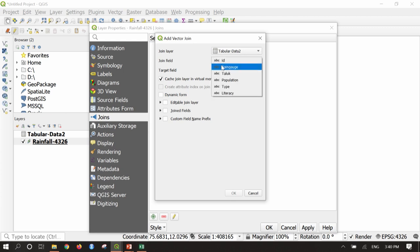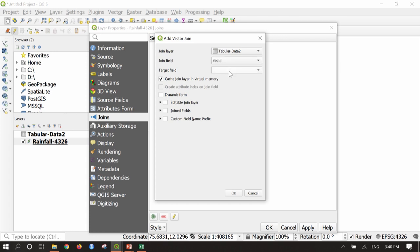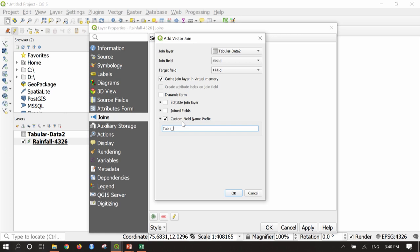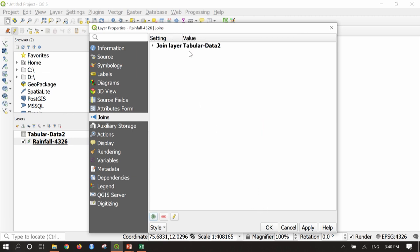The join layer is automatically taking tabular data 2. The join field should be a field common in both the shapefile and the Excel sheet. As I know, 'ID' is the common attribute. I will select ID in the join field and ID in the target field. For the custom field name prefix I will give 'table_', meaning the new columns will be named table_population, table_literacy, and so on. Then say OK.